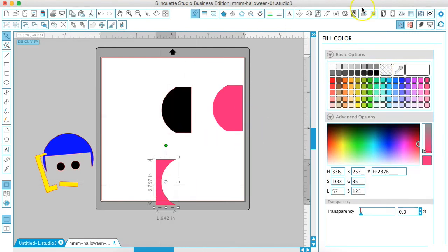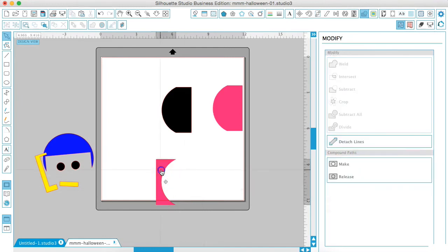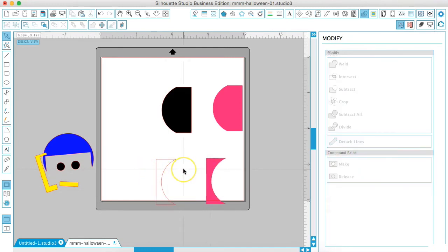So once again, we're on the modify window. We hit detach lines and we just have a copy of the same exact shape that we just had.